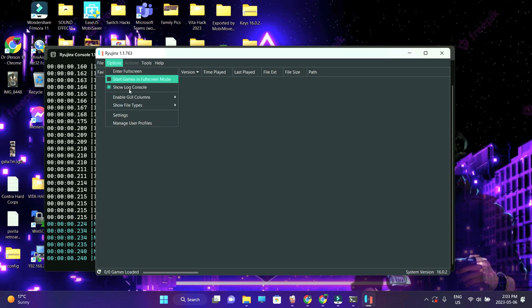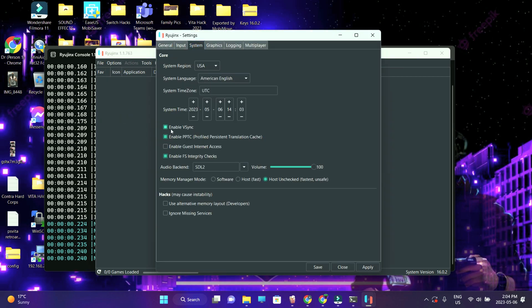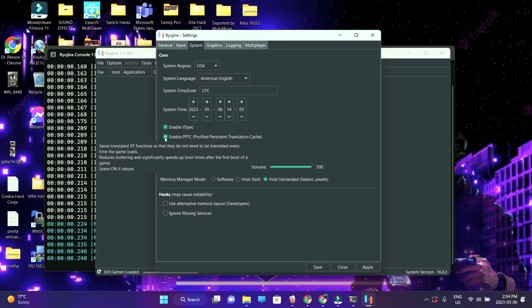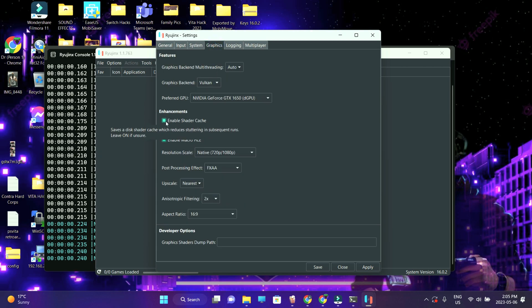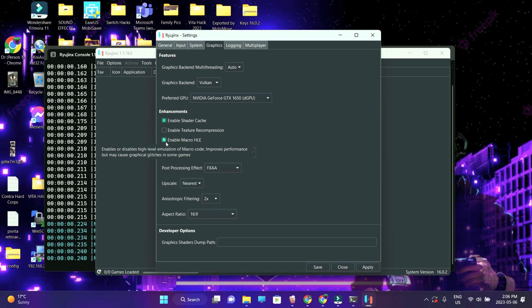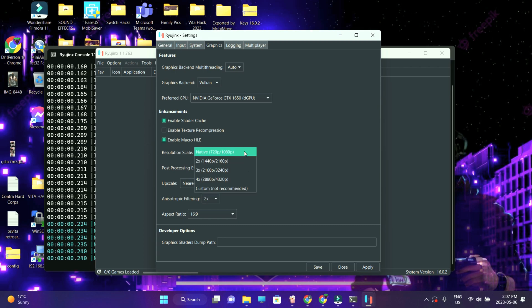Go into Options, then Settings, then System. Enable V-Sync and enable Profiled Persistent Translation Cache. After that, go into Graphics, enable Shader Cache, and enable Macro HLE — just have it checked to improve performance, especially for lower-end systems like mine. You might encounter some graphical glitches, but it only happened once for me.